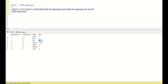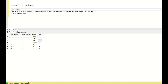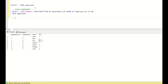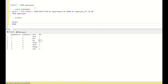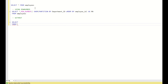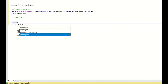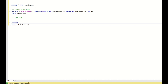Now we have to achieve this without using the ROW_NUMBER function. First, what I will do is use a self-join — we all know what a self-join is: joining the same table with itself. So, employees E1 cross join employees E2.